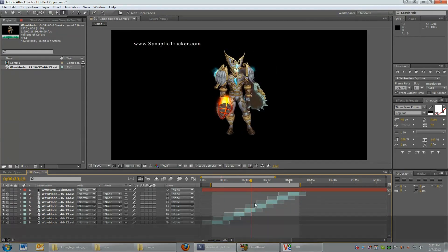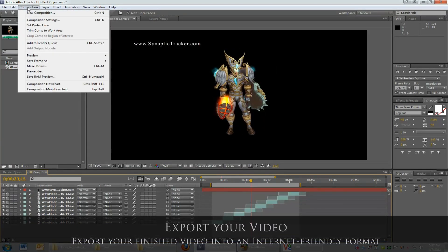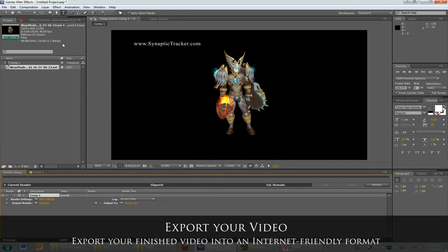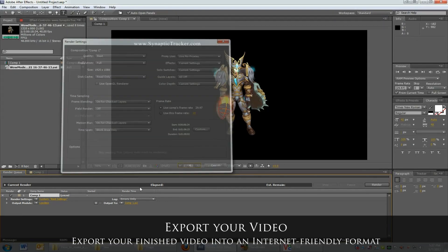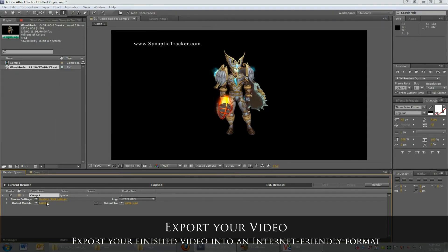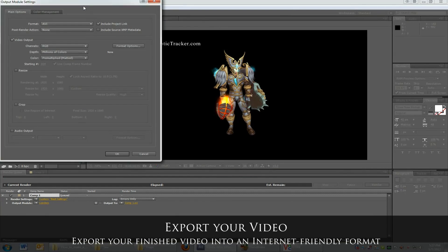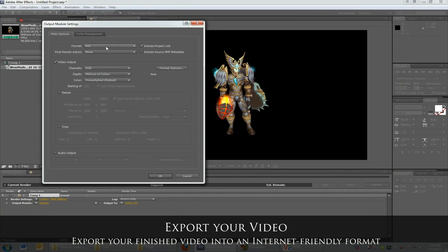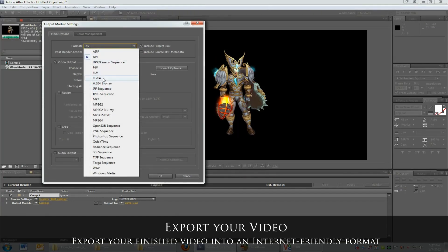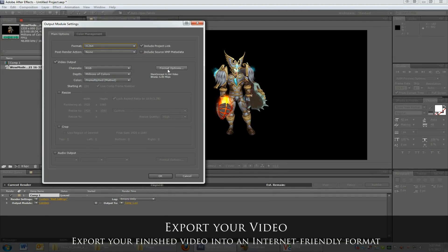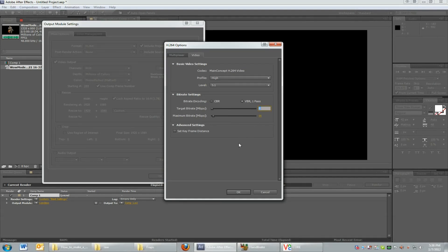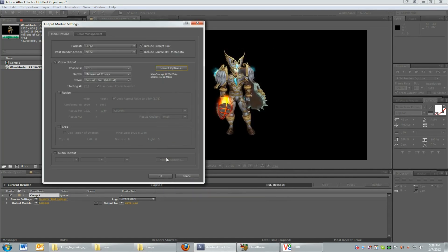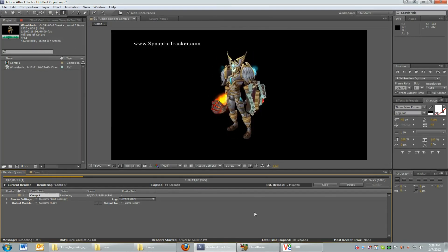Here I'm going to export what I have so far into an internet friendly format. H.264 and you can use these settings for 720 or you can bump them up a little bit. You may need to increase these settings for 1080. And render it out.